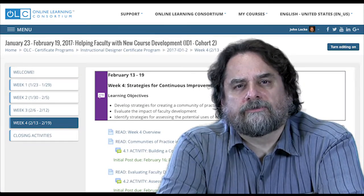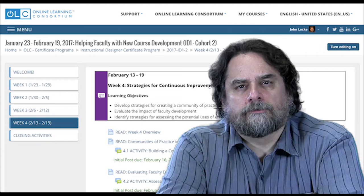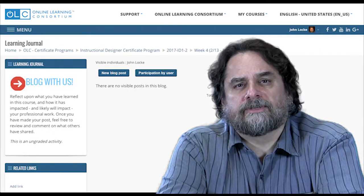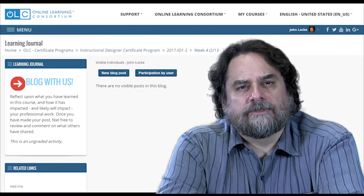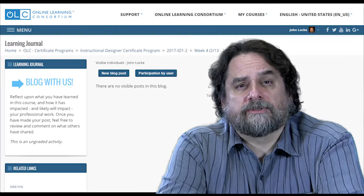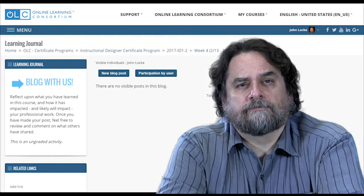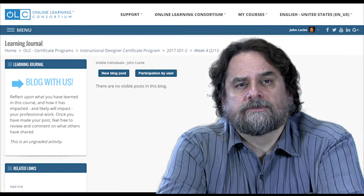And one other thing — you'll find a link at the bottom of this module to a blog activity called The Learning Journal. While this is not a graded exercise, it may be the first step in creating that community of practice I mentioned at the beginning of this video. Take a look and consider posting your thoughts.